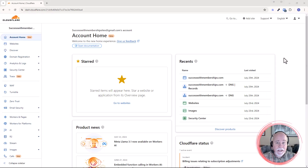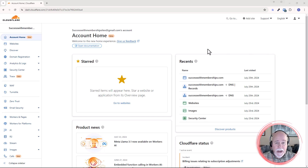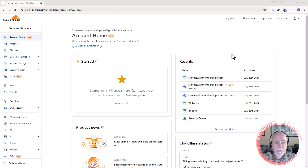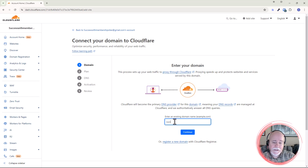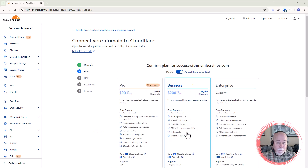All right, we're in Cloudflare. If you don't have an account yet, you're going to want to get one. If you're signing up for the very first time, it'll have a walkthrough process for you. In this case, I'm already set up — I've got my Cloudflare account and I'm logged in. We're going to go up here to Add Site. From here, it's going to ask us to enter an existing domain name. In this case, we're going to do successwithmemberships.com.